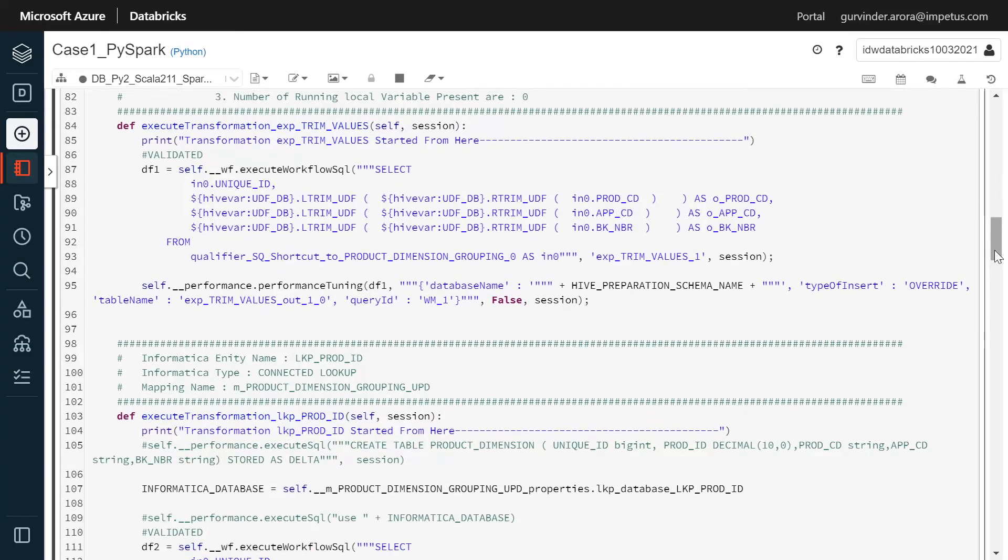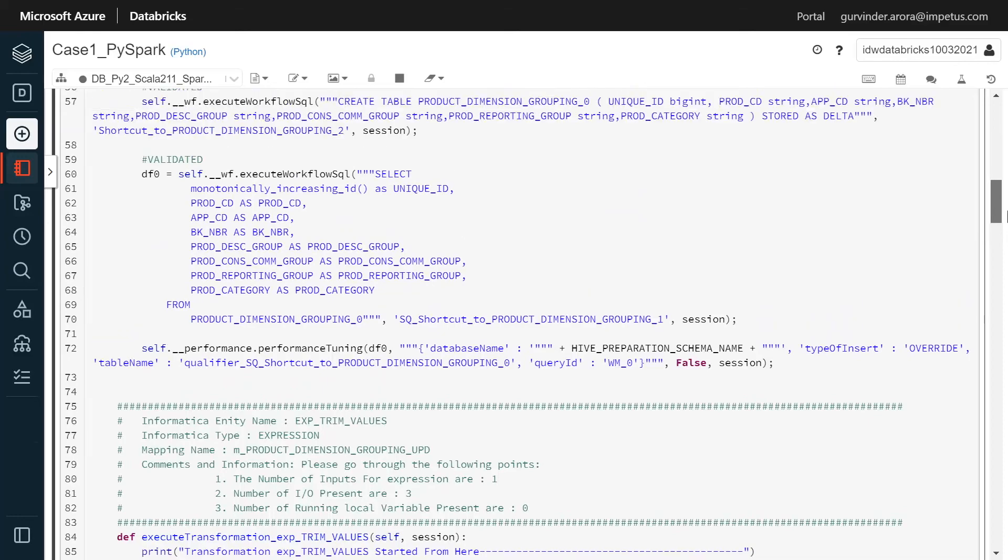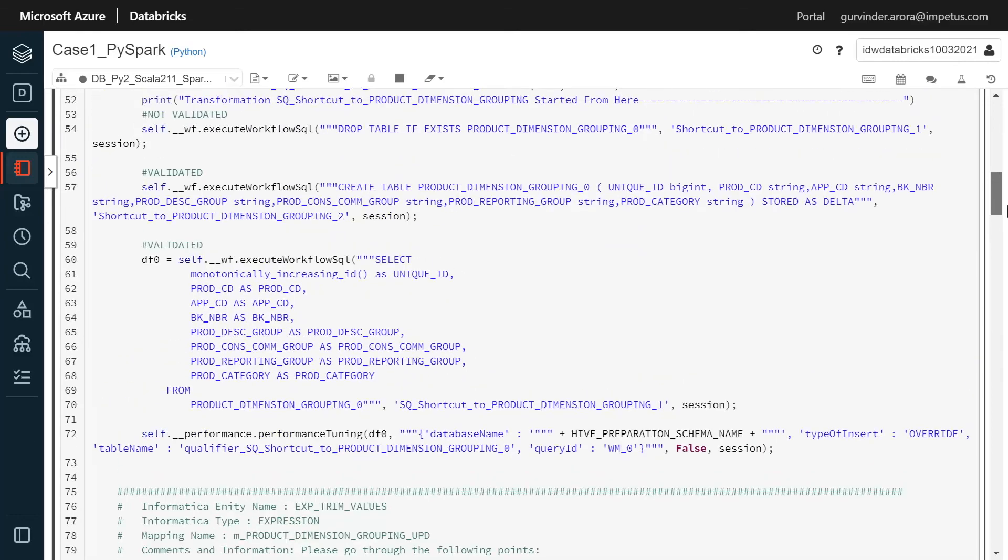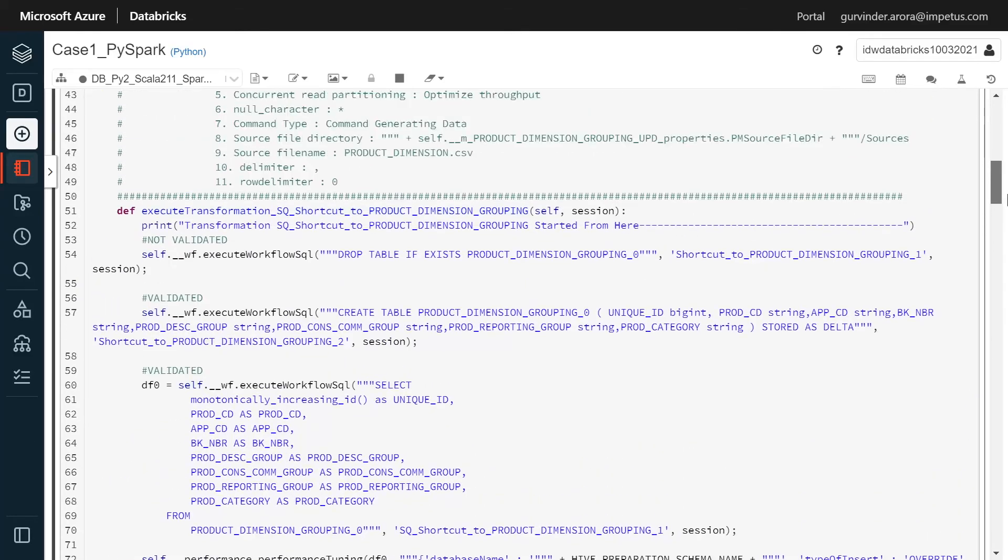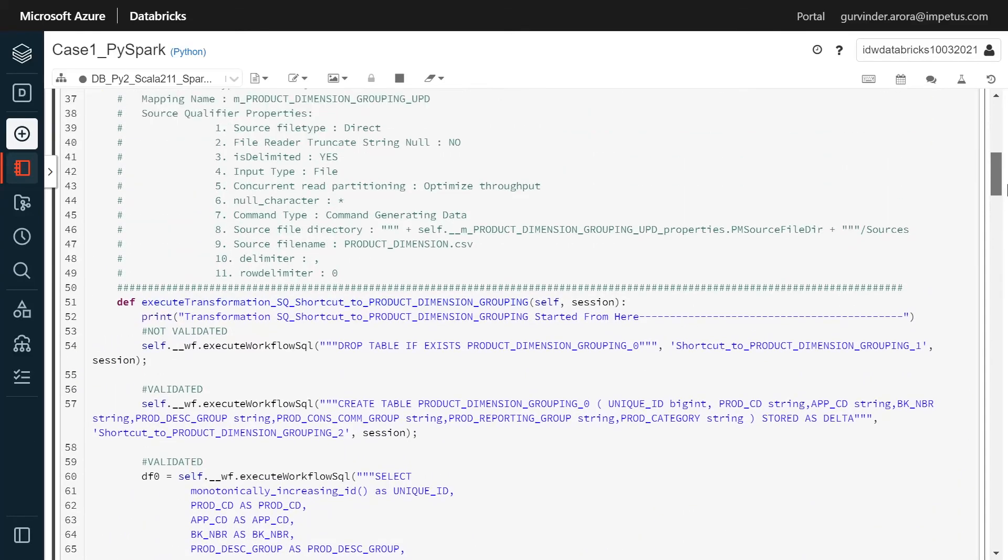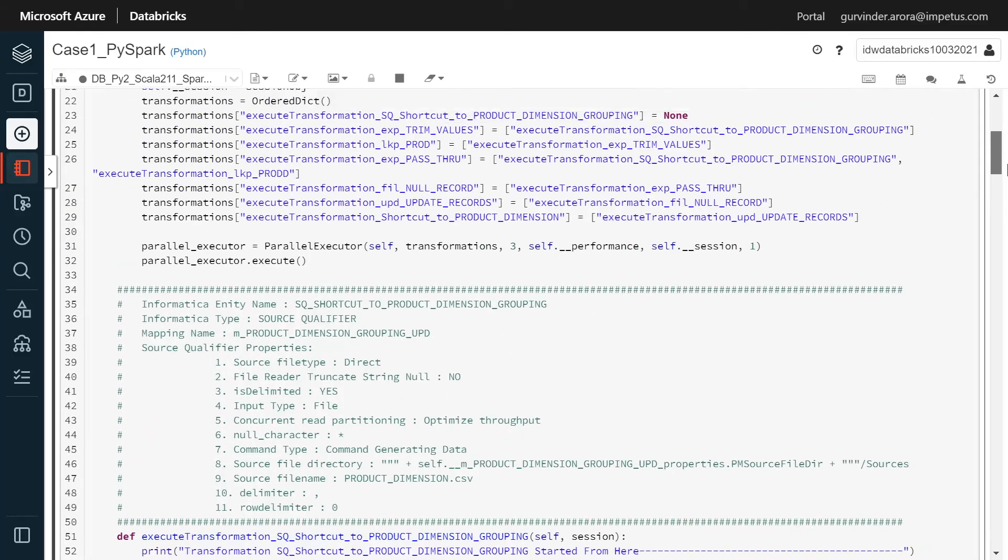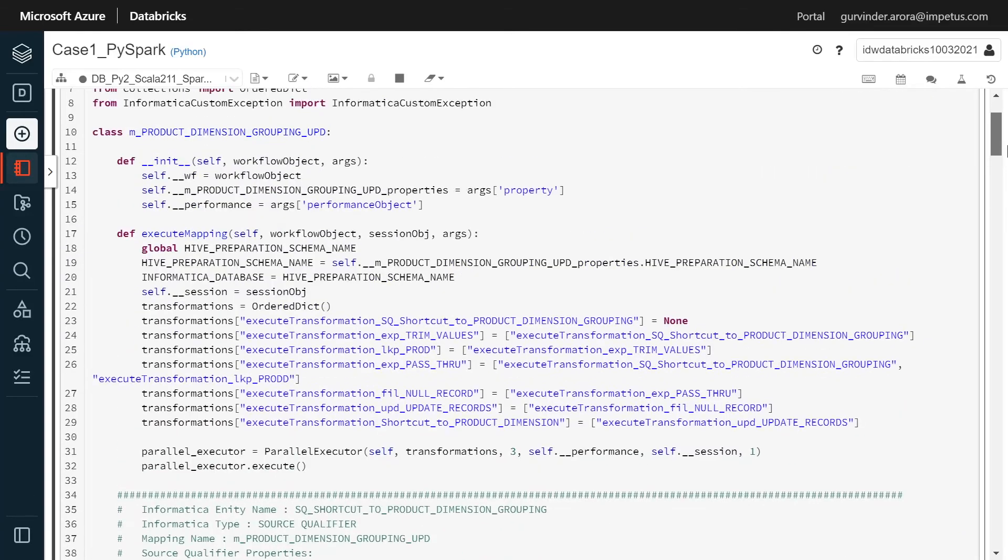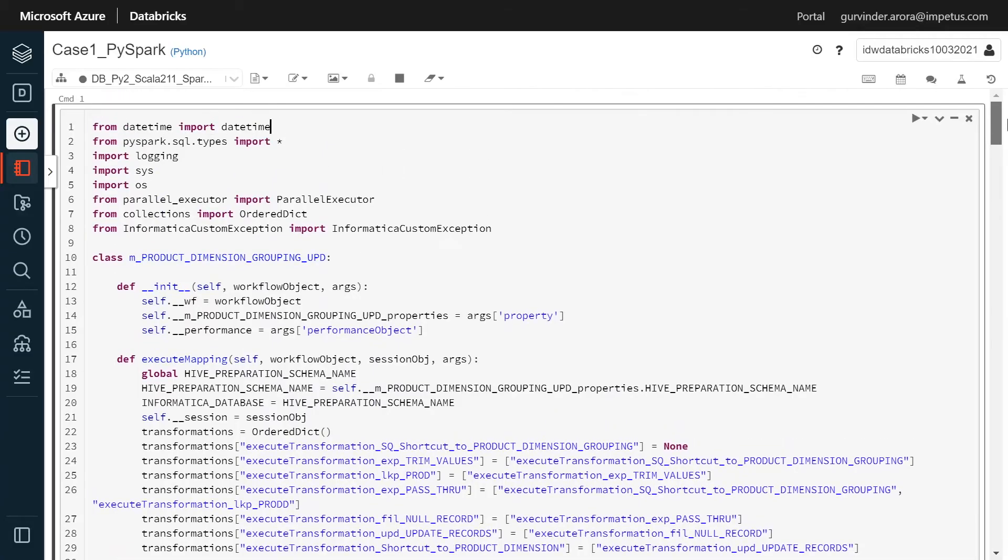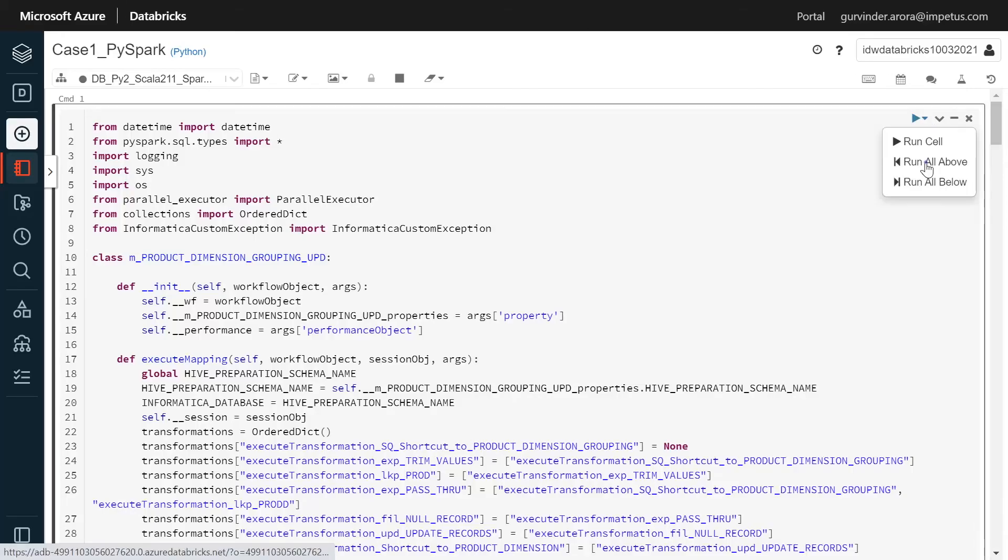In the end, we load the final output into the required table. Here is the converted code snippet with transformation details. In this code, first the source qualifier query is converted, then an expression, followed by join, and others.